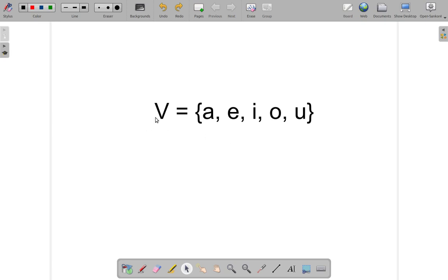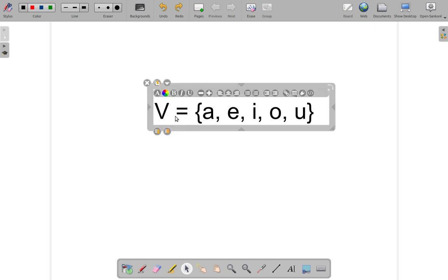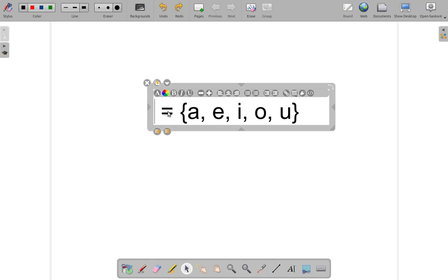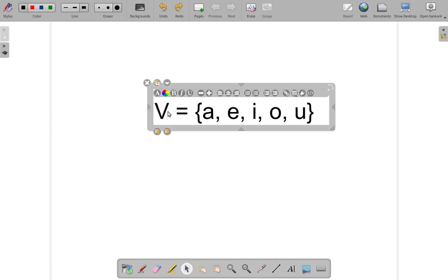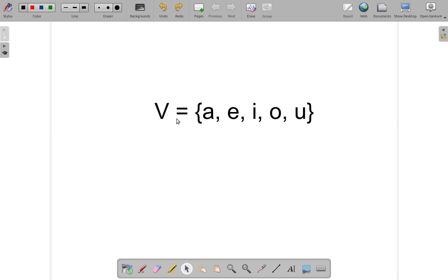V represents the name of the set. Now, notice that the V that I wrote was not the lowercase V. It is the uppercase V. When you give a set a name, you use uppercase letter.